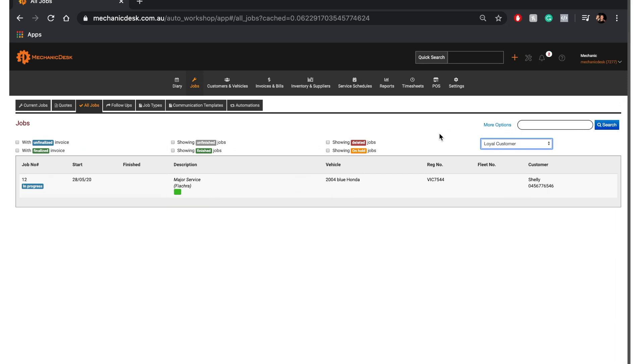Note that the process is the same to tag anything else within the system as it is for a job. So simply navigate to that which you wish to tag and click on the Tag text to repeat the process of adding a new tag.